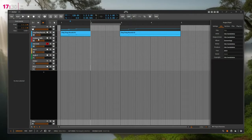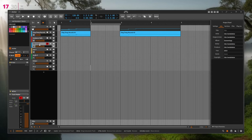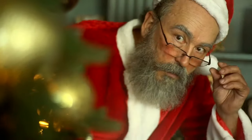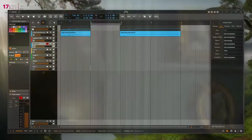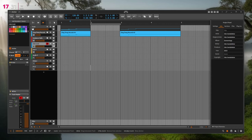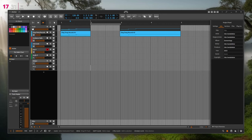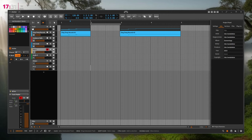Another wish from Yona: a track-wise CPU usage display, perhaps in the inspector. Sometimes you're building a track and suddenly notice something is eating up all your CPU. A quick per-track view would let you identify which track is the problem and decide whether to bounce it to audio or otherwise reduce the load — a small but very useful helper.